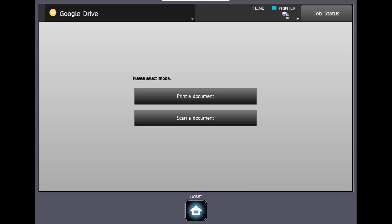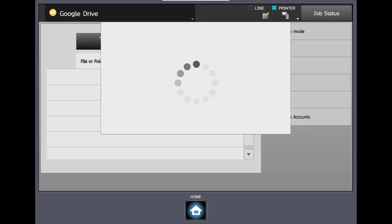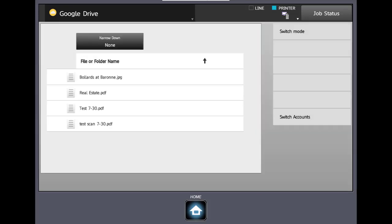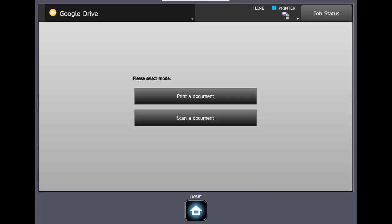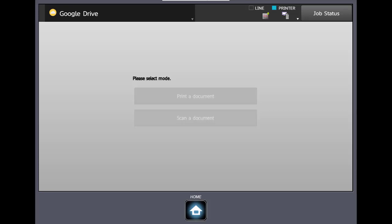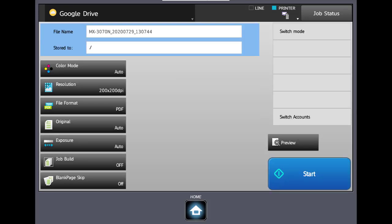And here we come to the Google Drive menu and we could print a document or scan a document. If we say print a document it will go in and access our documents that are stored in Google Drive. In the upper right corner we can click switch mode if we scan a document. This would be scanning something at your machine at the sharp copier and it would be stored into your Google Drive.